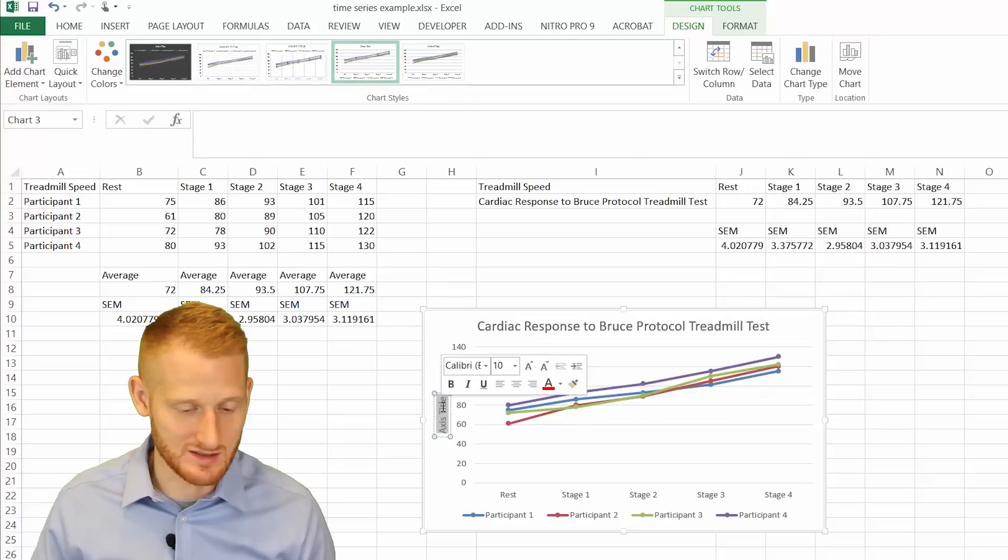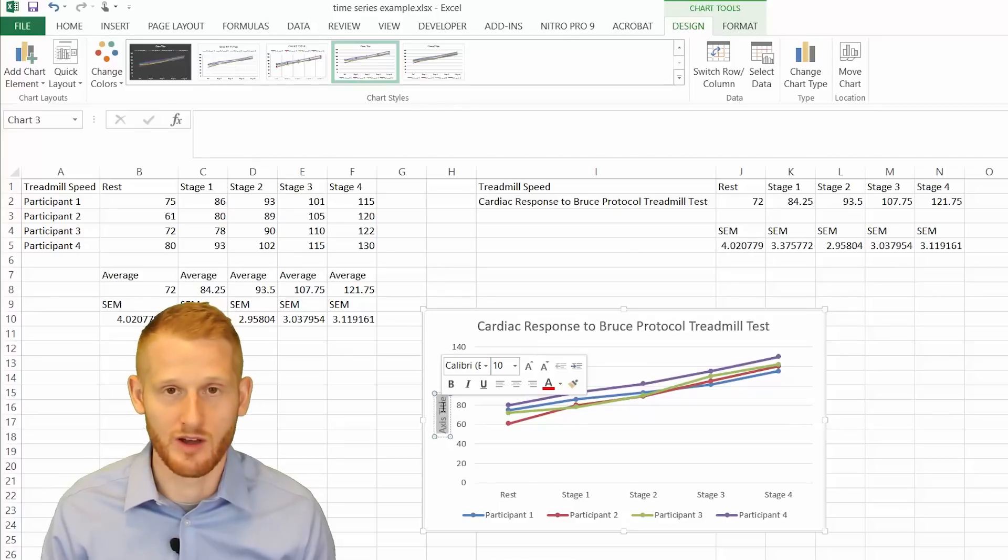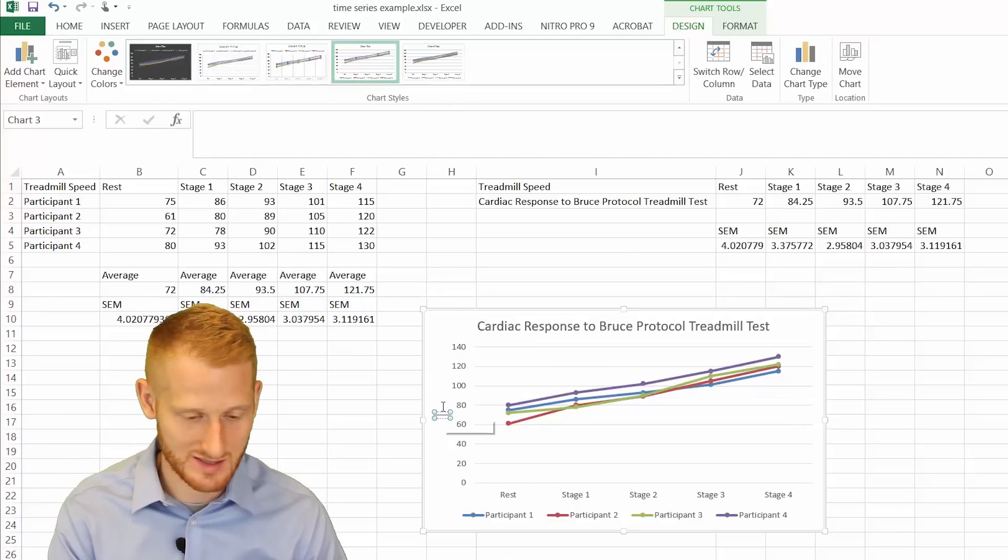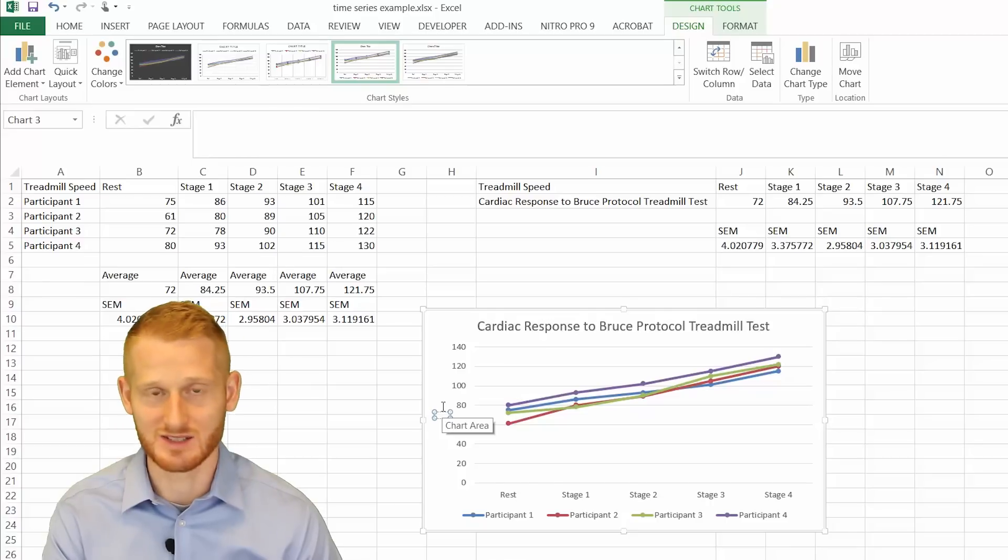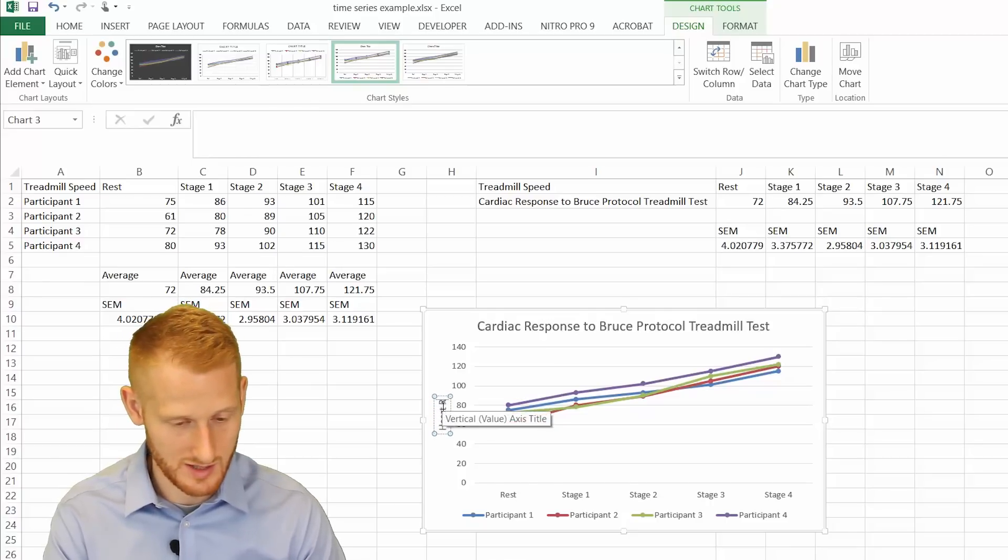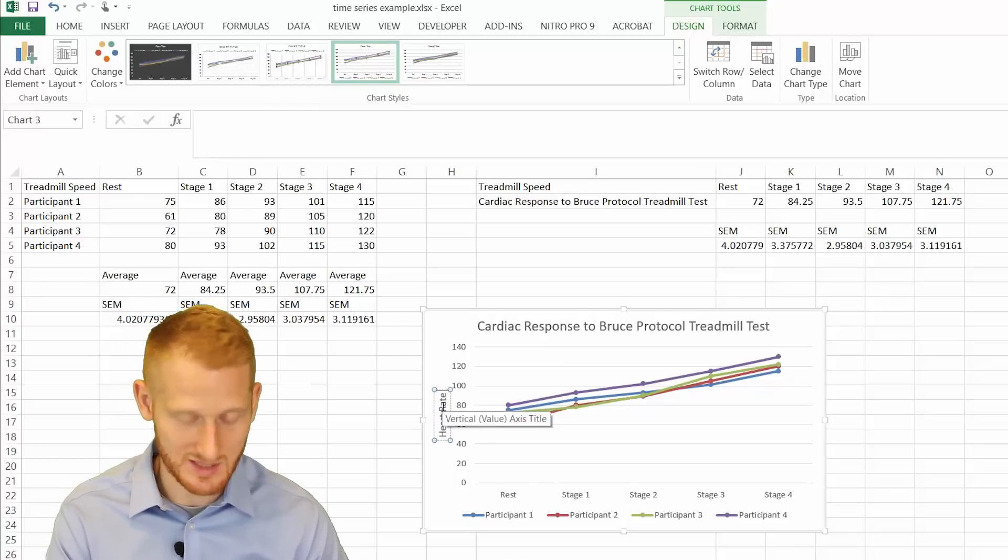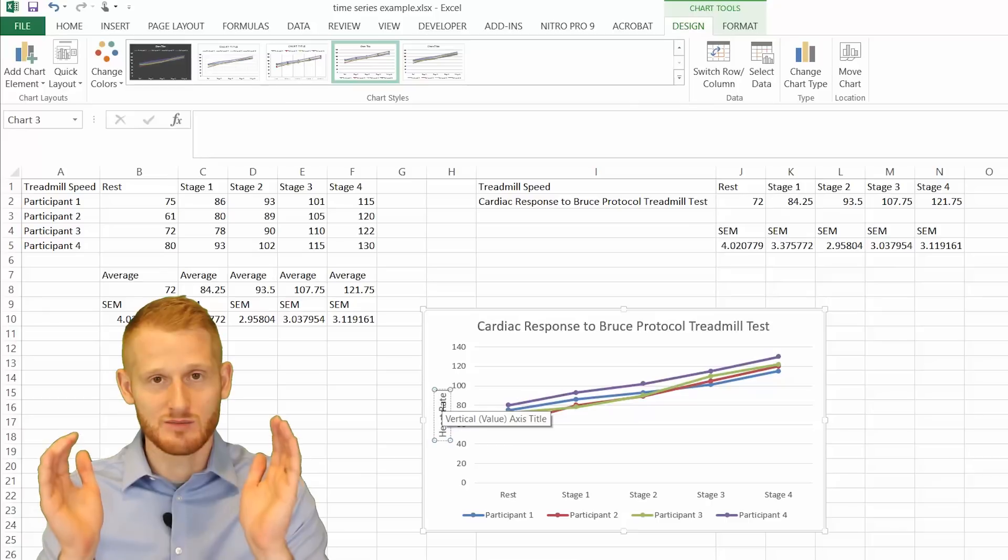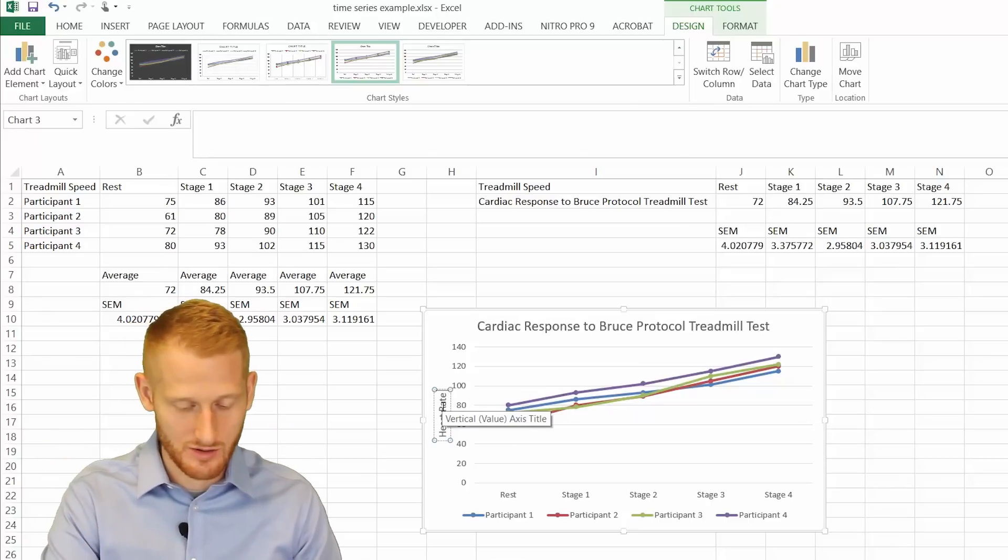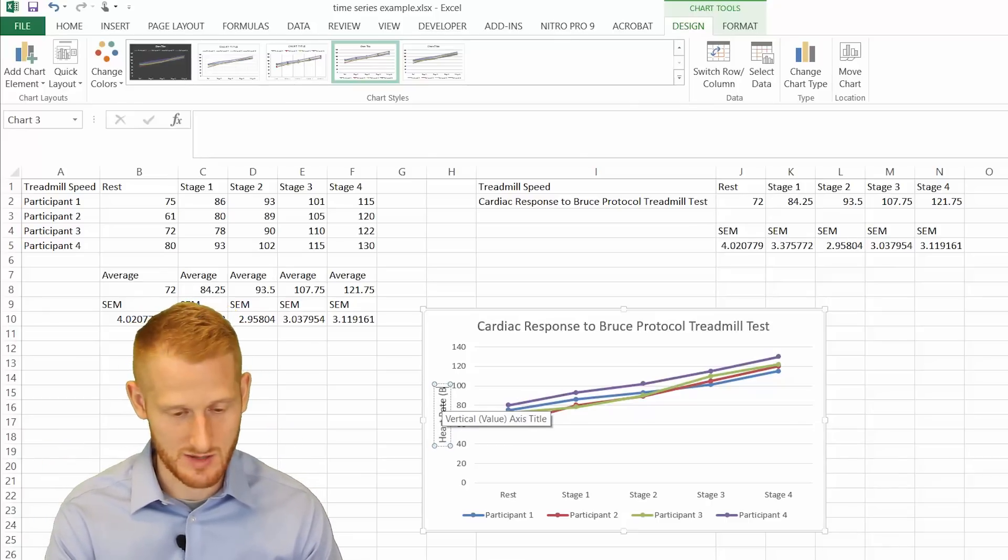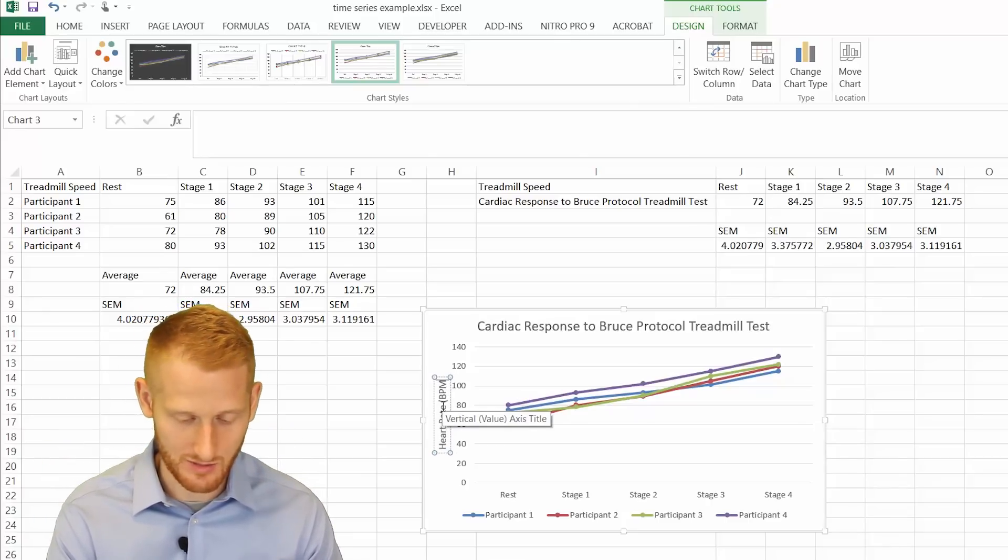So we need to tell our readers or whoever's looking at this that it is heart rate. So heart rate. And we need to tell units. Usually you put units in parentheses. So open parentheses. And it's beats per minute. So BPM is the abbreviation.